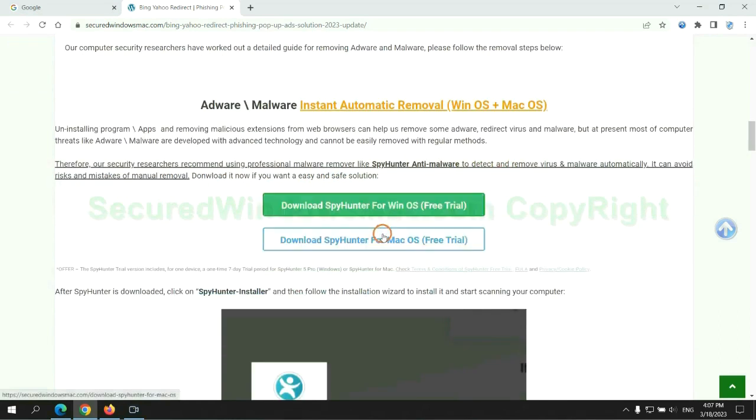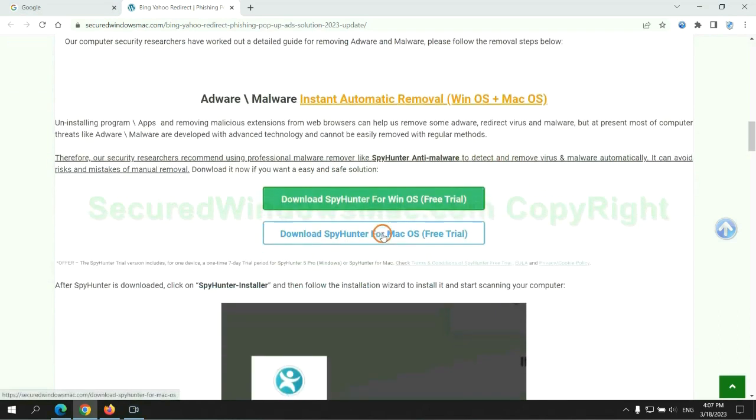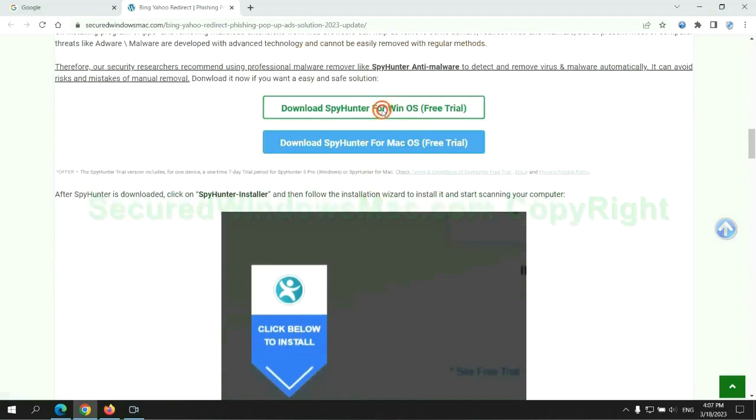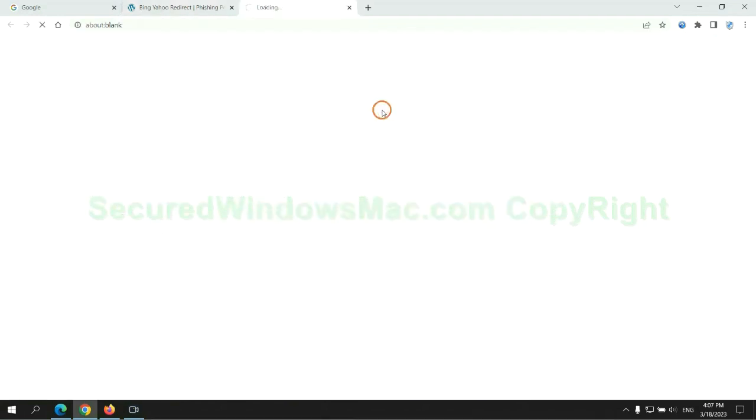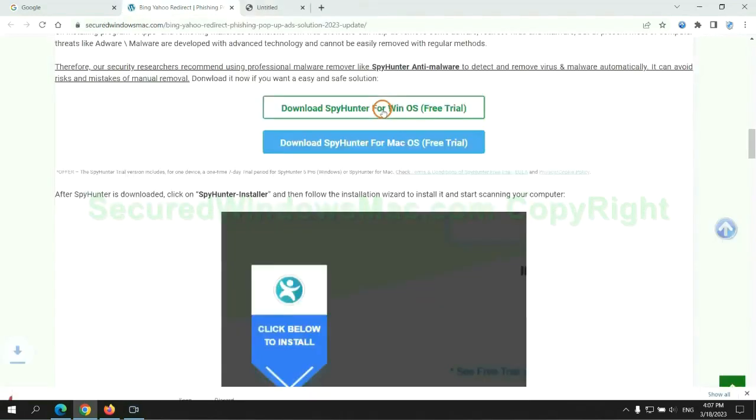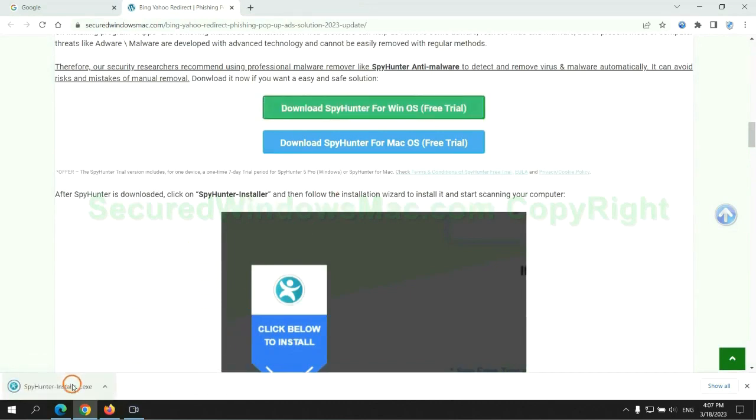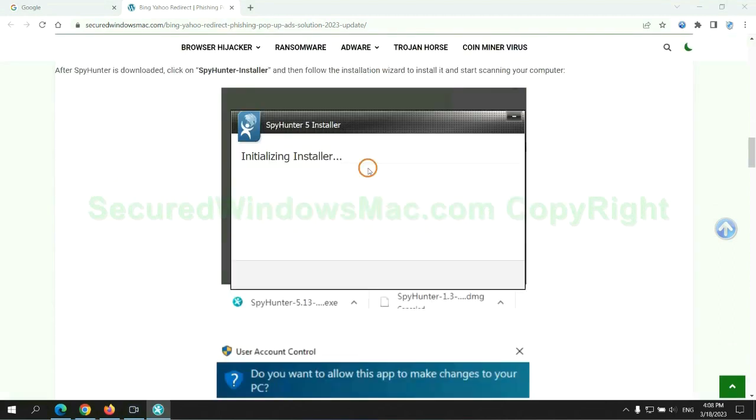Click the button here to download SpyHunter for Windows or Mac. Once download completes, click on SpyHunter Installer and follow installation wizard to install it.